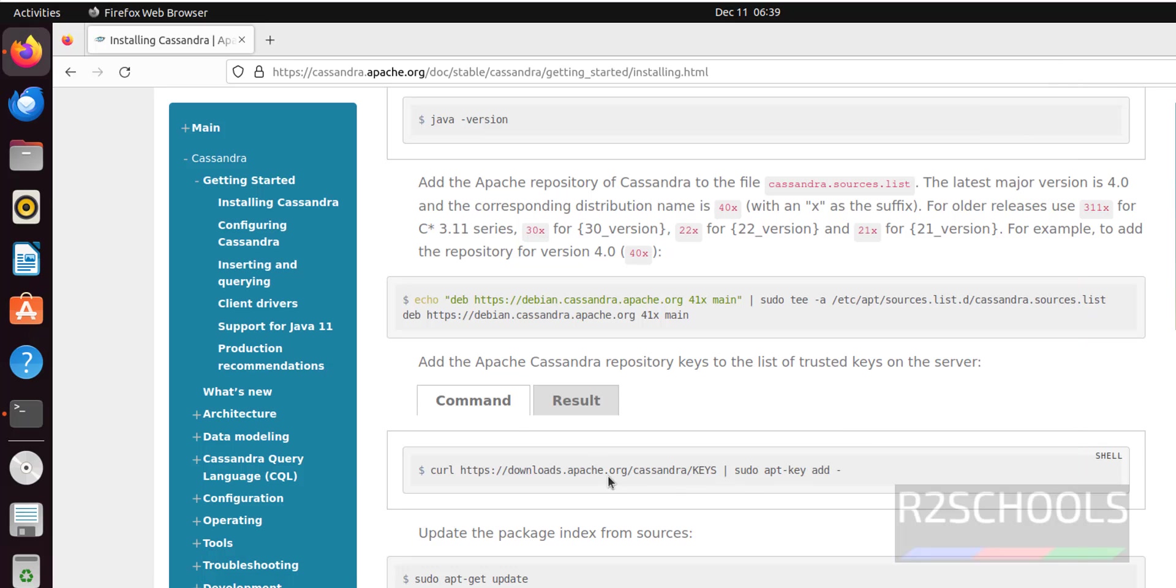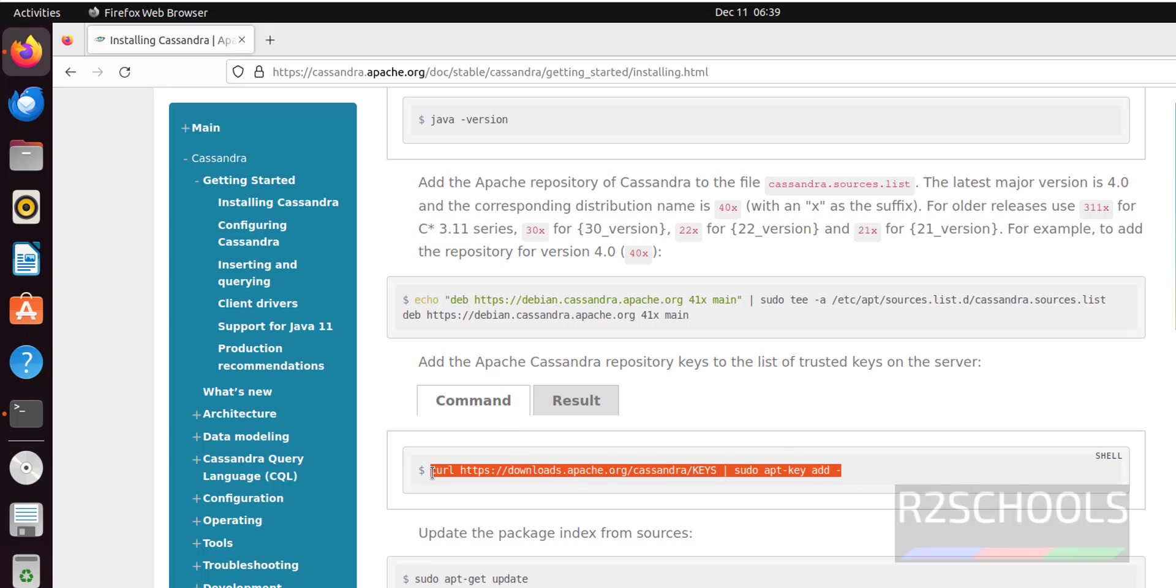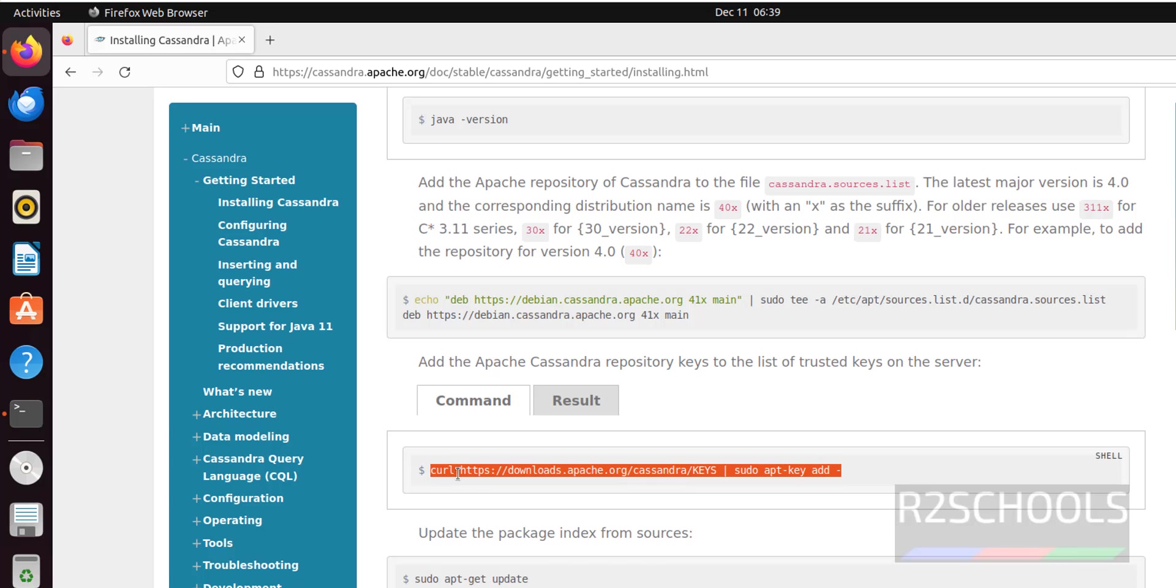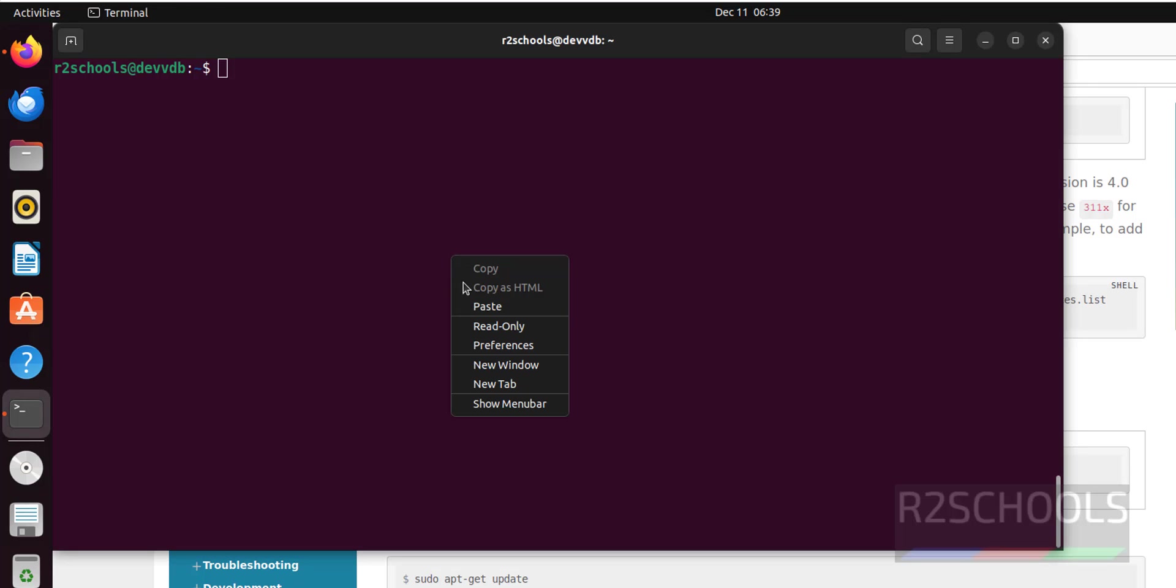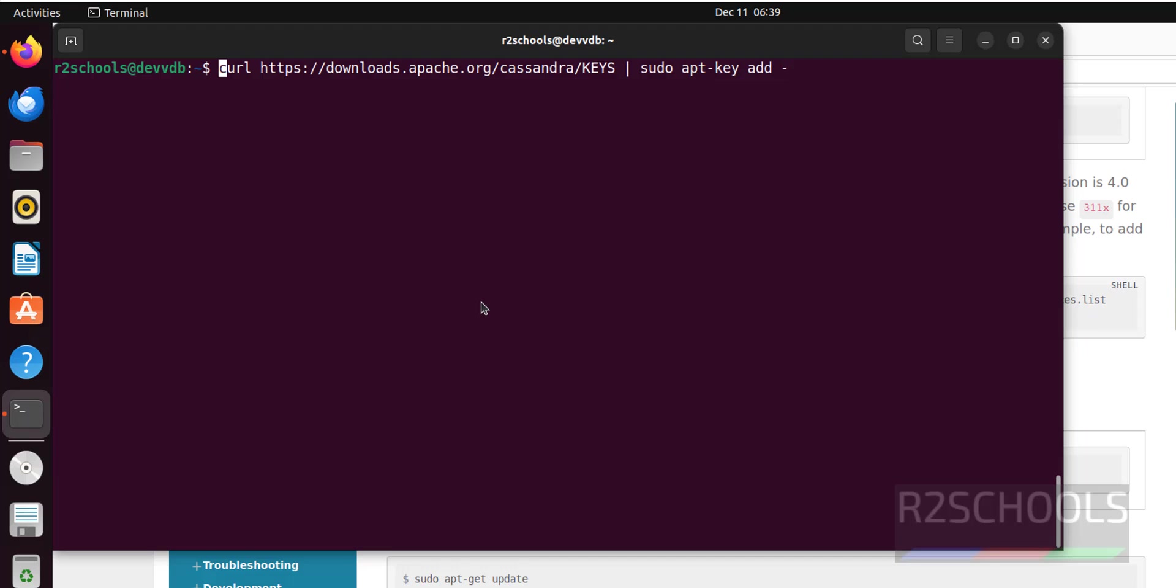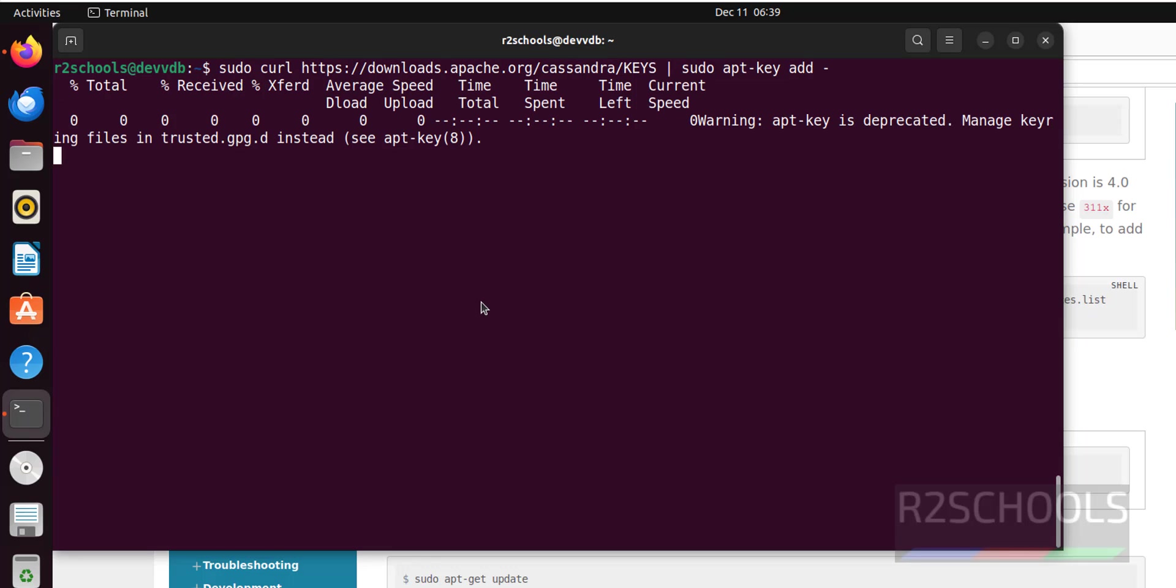Next, we have to add the repository. Copy this command. First install curl, then install curl by running the command apt-get install, then curl. I have already installed. Paste here. At the start, give sudo. It is success.